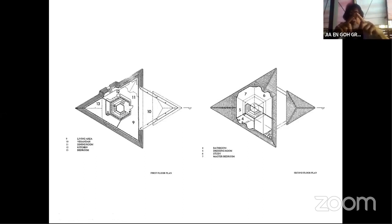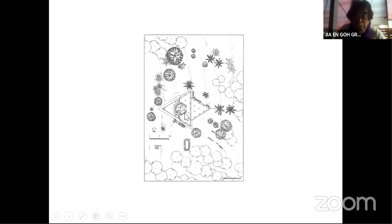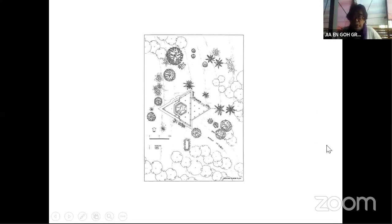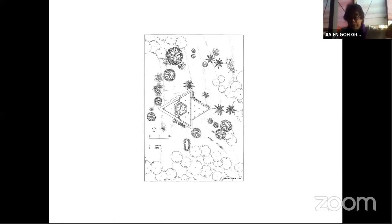The site is three acres. The highest point was here, and it slopes downhill towards the front. At the lowest point, we decided to create a detention pond so that all the wastewater can be collected and recycled for gardening purposes. And that went very well. The site was full of old rubber trees — it was a delightful place.